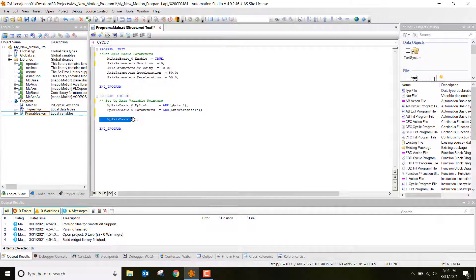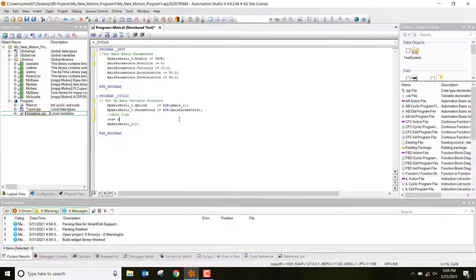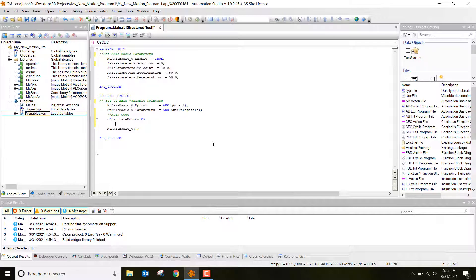This bottom part is the actual function block we're going to be calling — I want to call that once we're done writing the entire program. So right now I'm labeling this section 'main code.' Then we're going to do a case statement. We start with 'CASE state_motion OF' — you can hit Control+Spacebar and it will automatically populate that variable. State_motion is going to start with a value of zero, so our first case entry is zero colon.